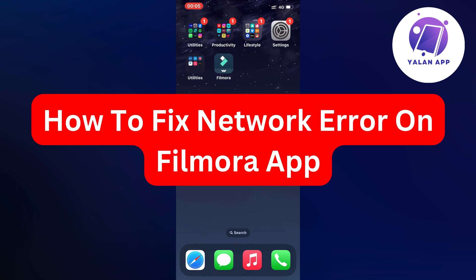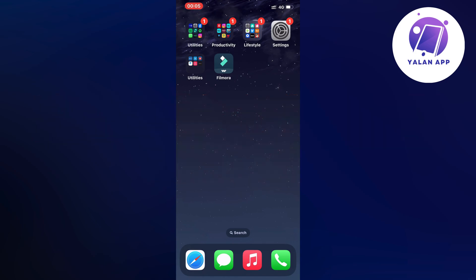Hello everybody and welcome back to Yalan app. Are you currently experiencing the network error on your Filmora app and you want to be able to fix this? Well then this video is going to be perfect for you because I myself had the exact same problem before and I was able to fix it.